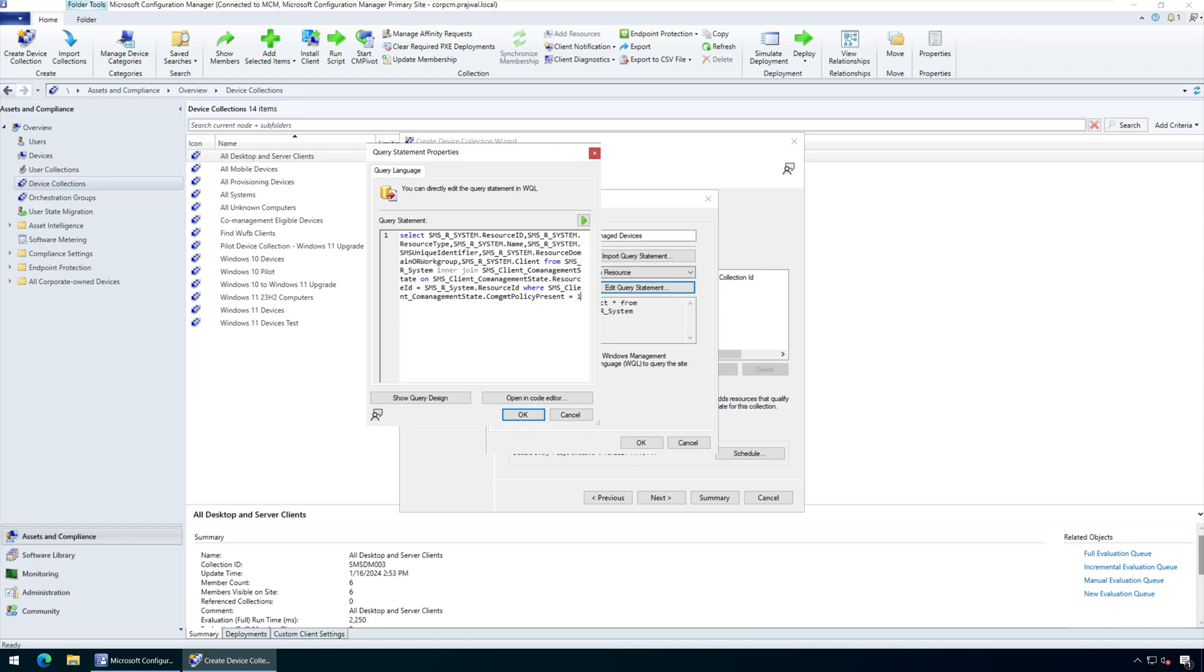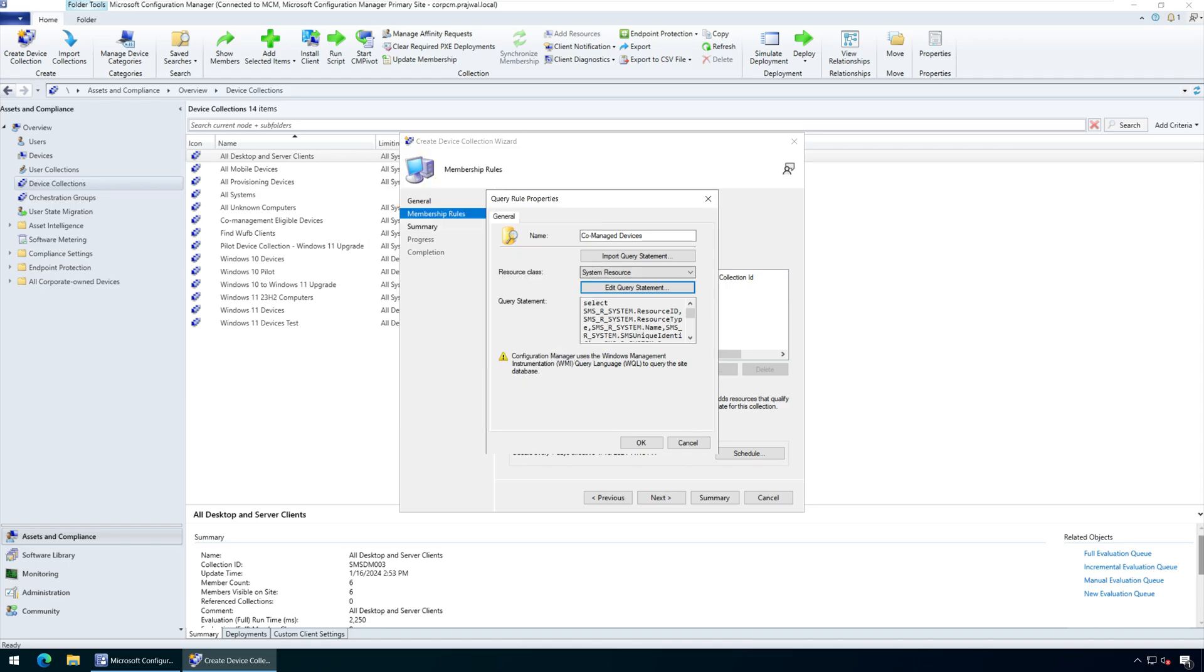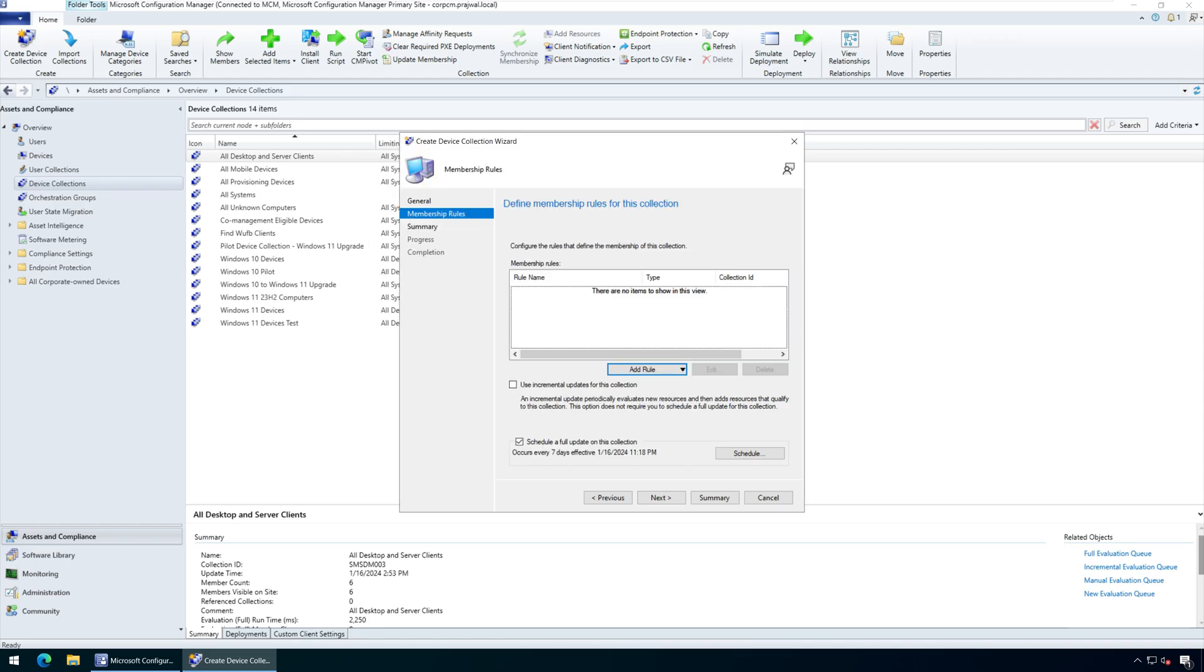When done, click OK twice. On the Membership Rules screen, you'll see the query rule that you created above. Click Next.